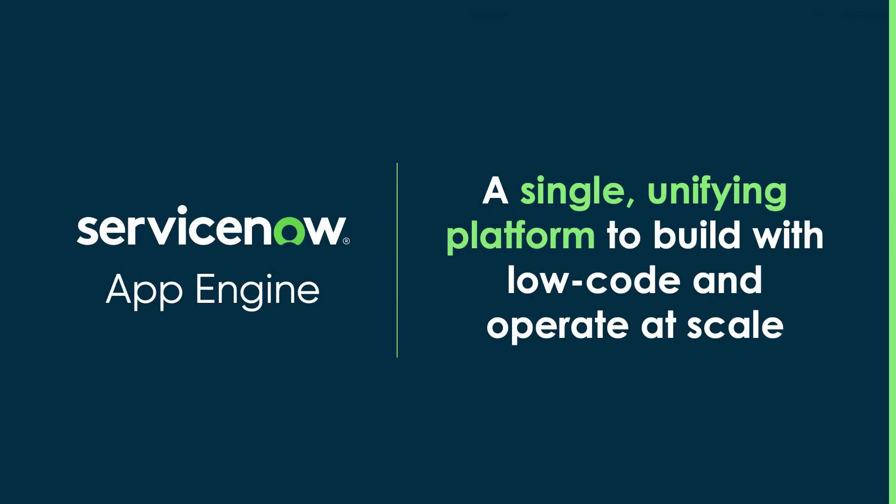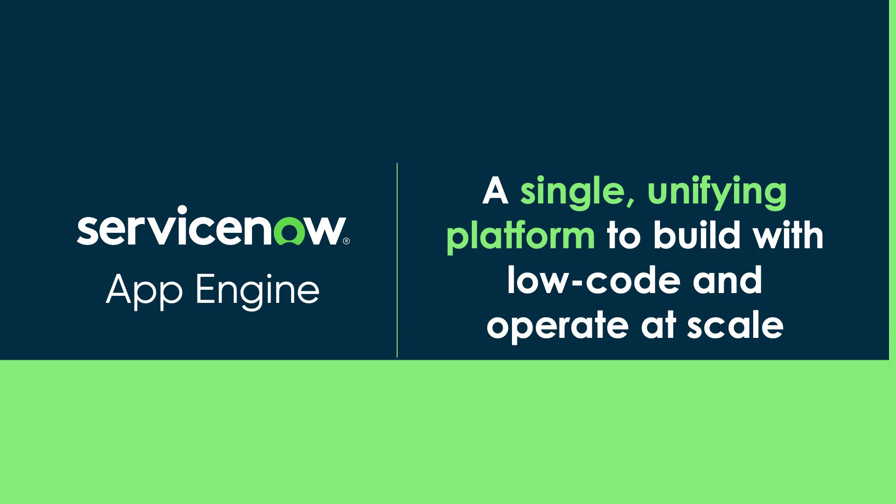App Engine on the ServiceNow platform can help make this dream a reality, allowing you to accelerate app dev using low-code.